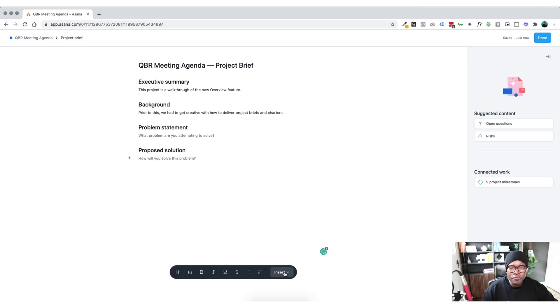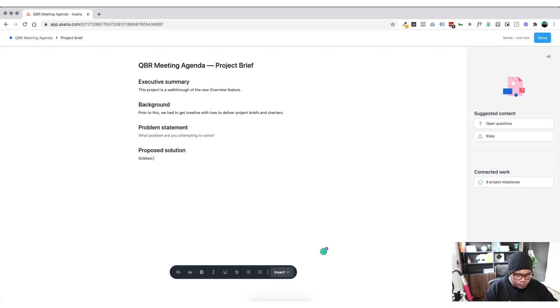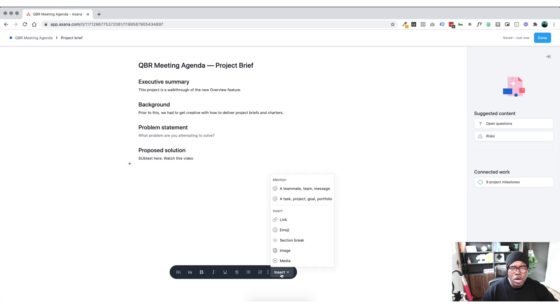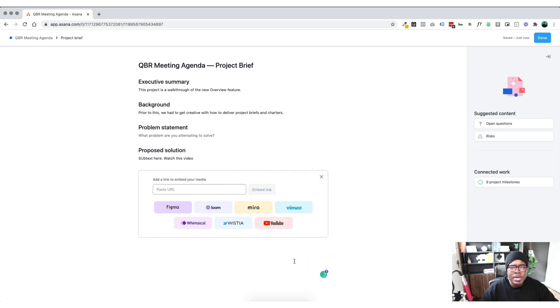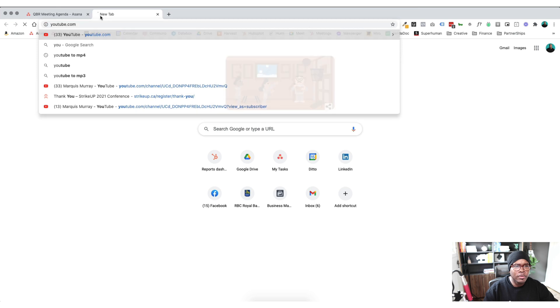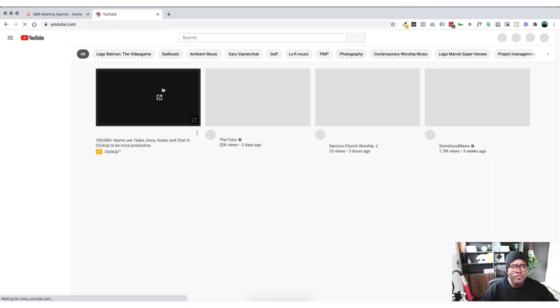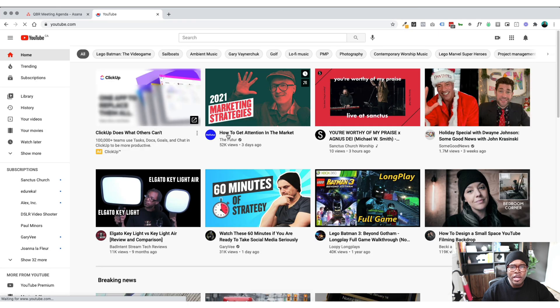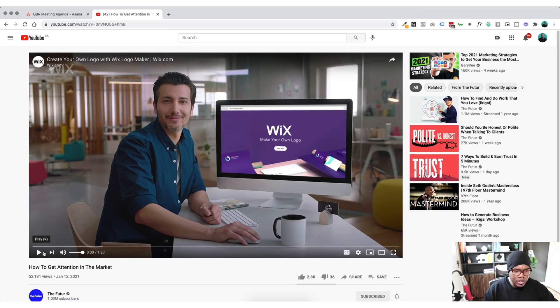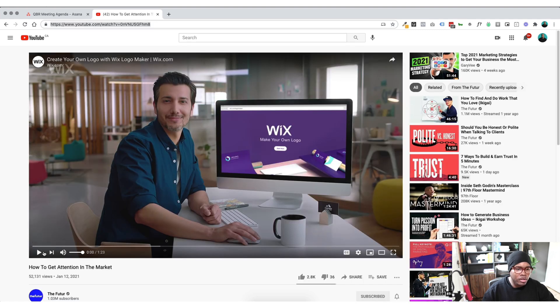But then a cool feature we can do, we can add in our subtext here. We can go watch this video, right? And then once we click down, we can either click on the plus here or we can just go insert. So I'm going to go media for now and let's go to YouTube. Maybe I should have had one of these ready. Let's just pull in the first YouTube video that comes up. Great.